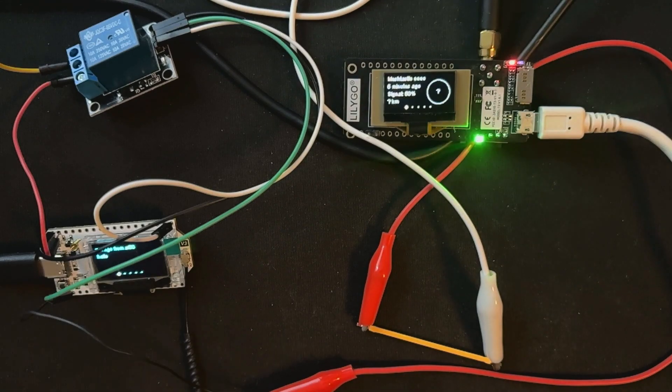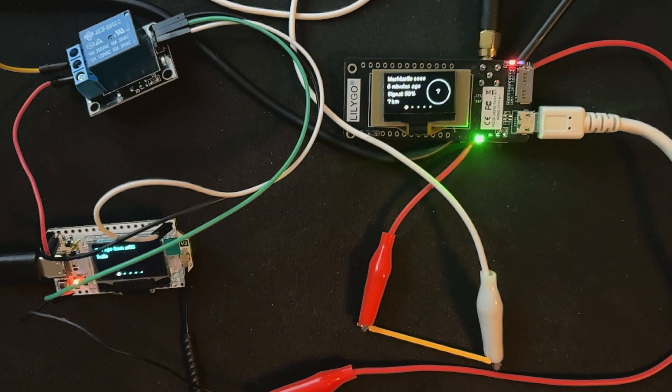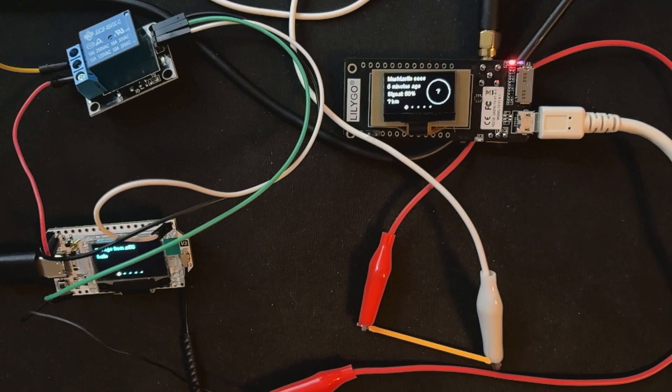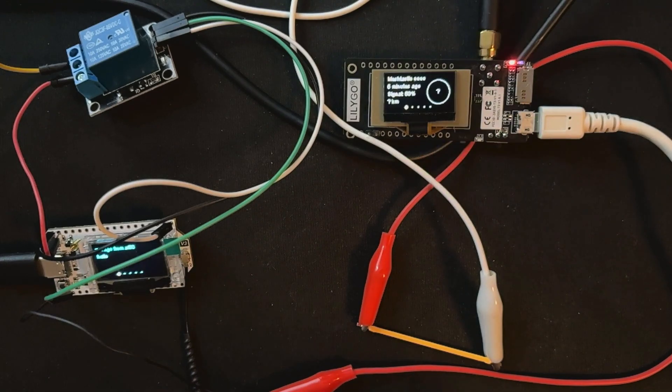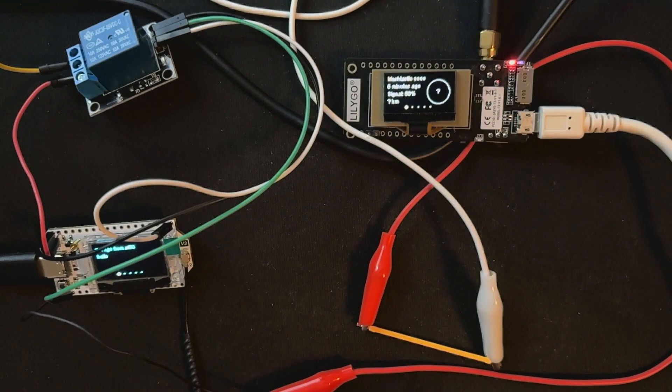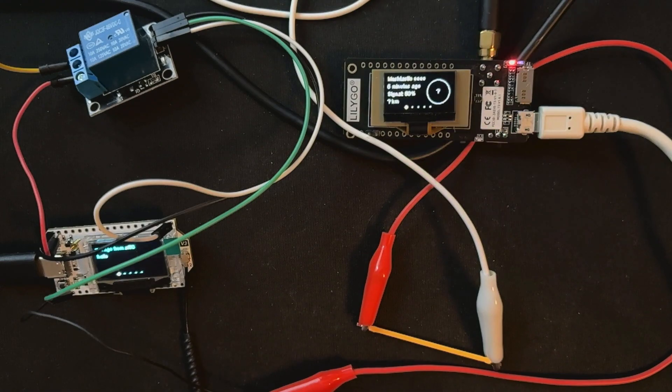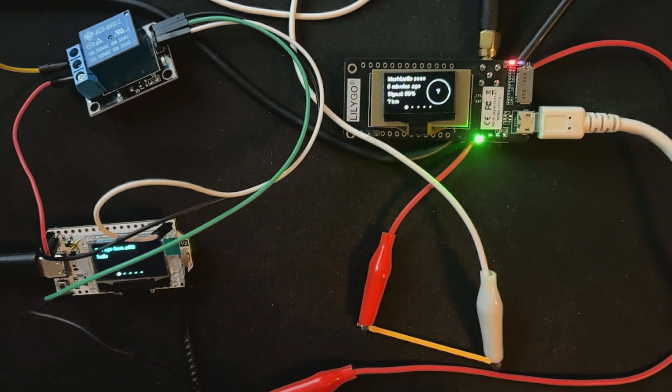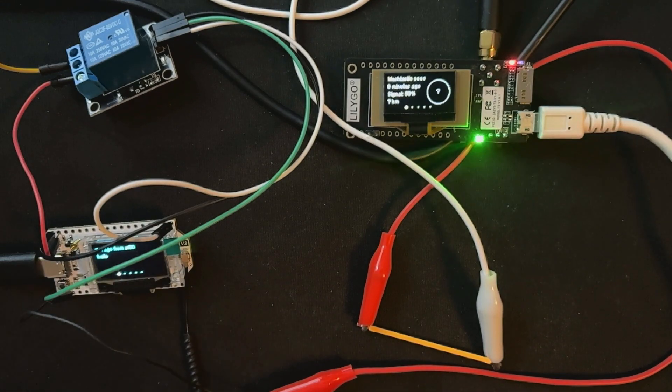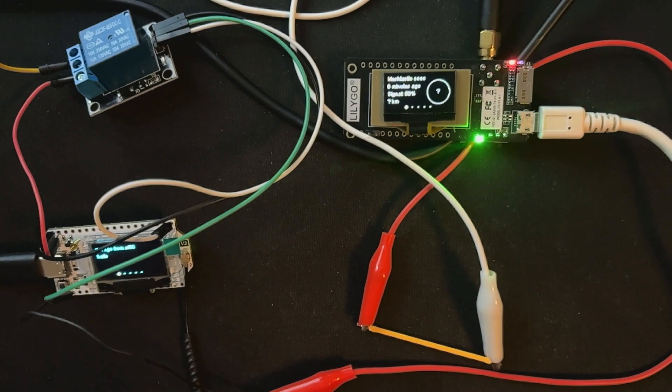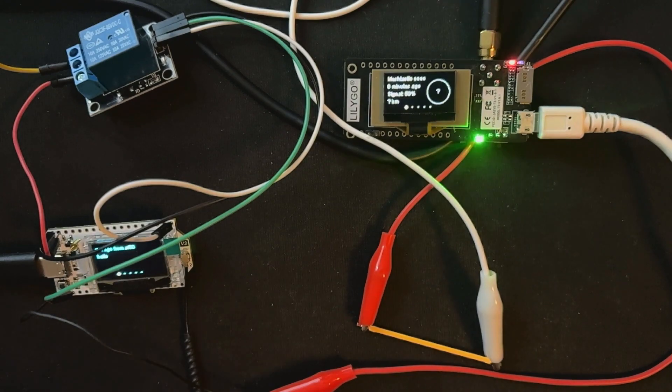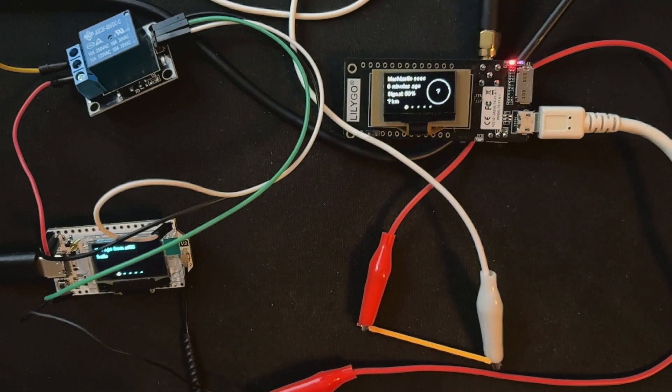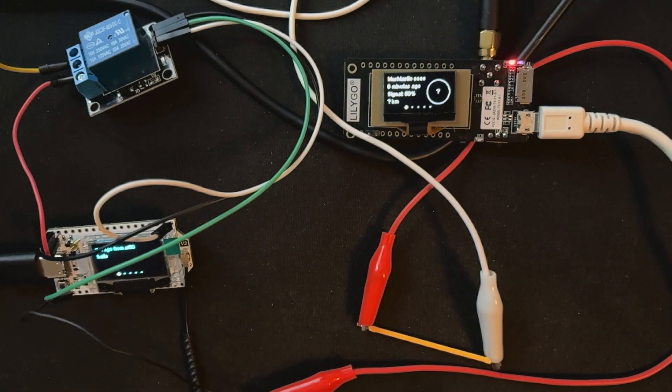A relay is an electrically operating switch that uses an electromagnet to mechanically control an electrical circuit. I will let you dig more on YouTube if you want to see how they work, in particular this cheap generic one.